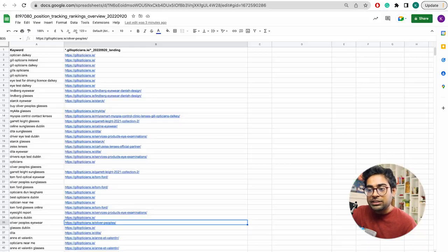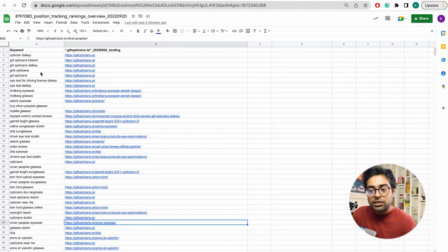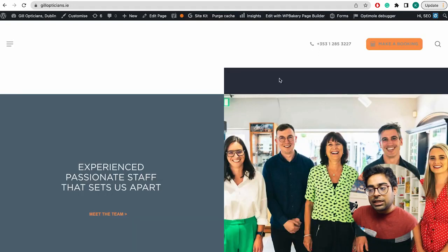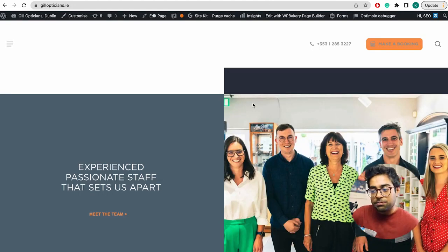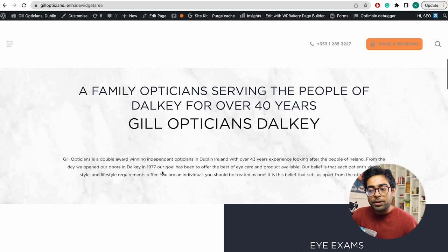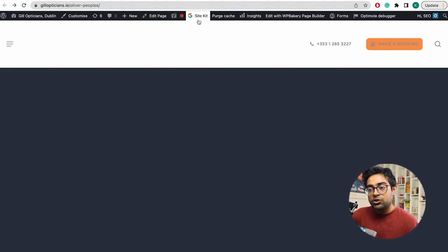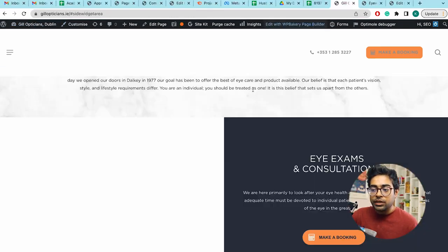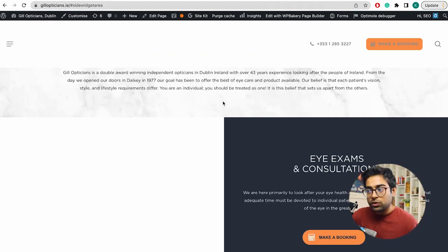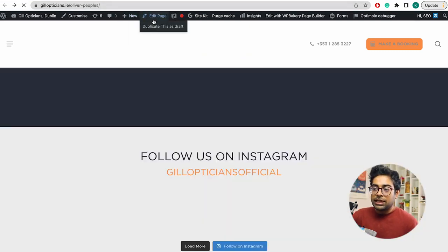This page is for our target keyword — JillOpticians. I want to find out the link on this page. We will look at an anchor page for Oliver Peoples. This is the text I want to link to, so let me find out the correct link to use.